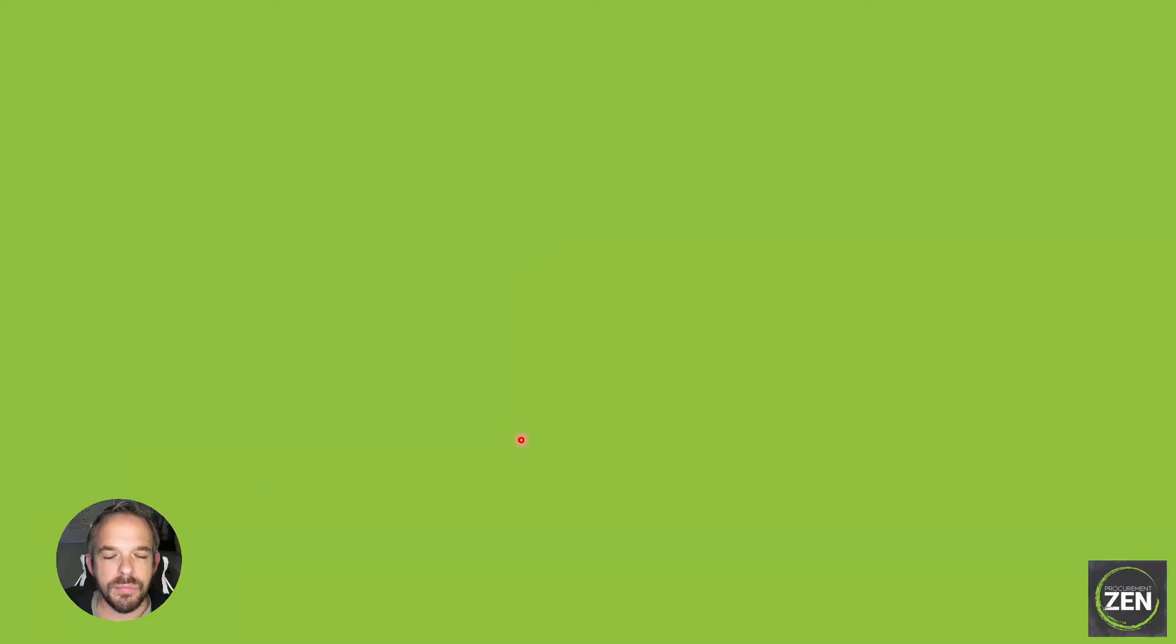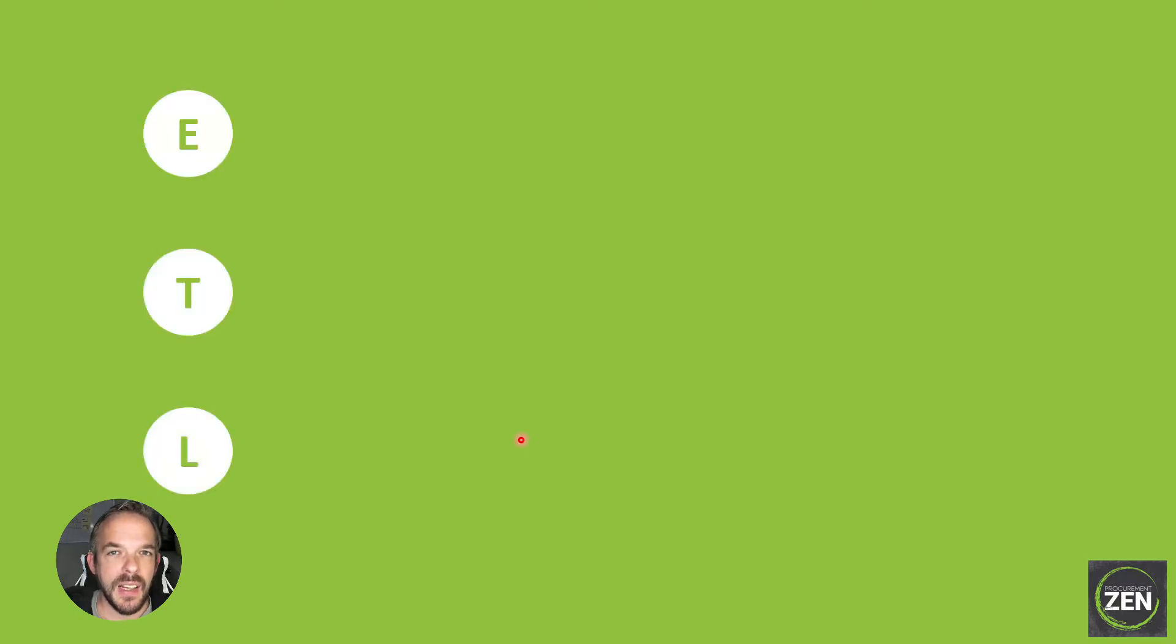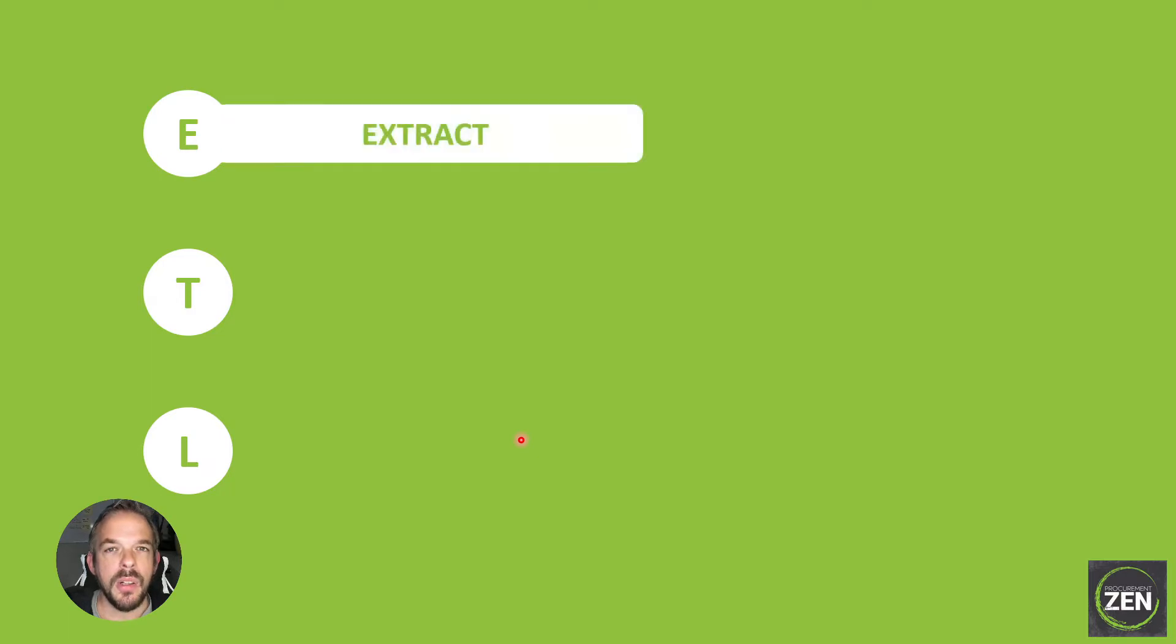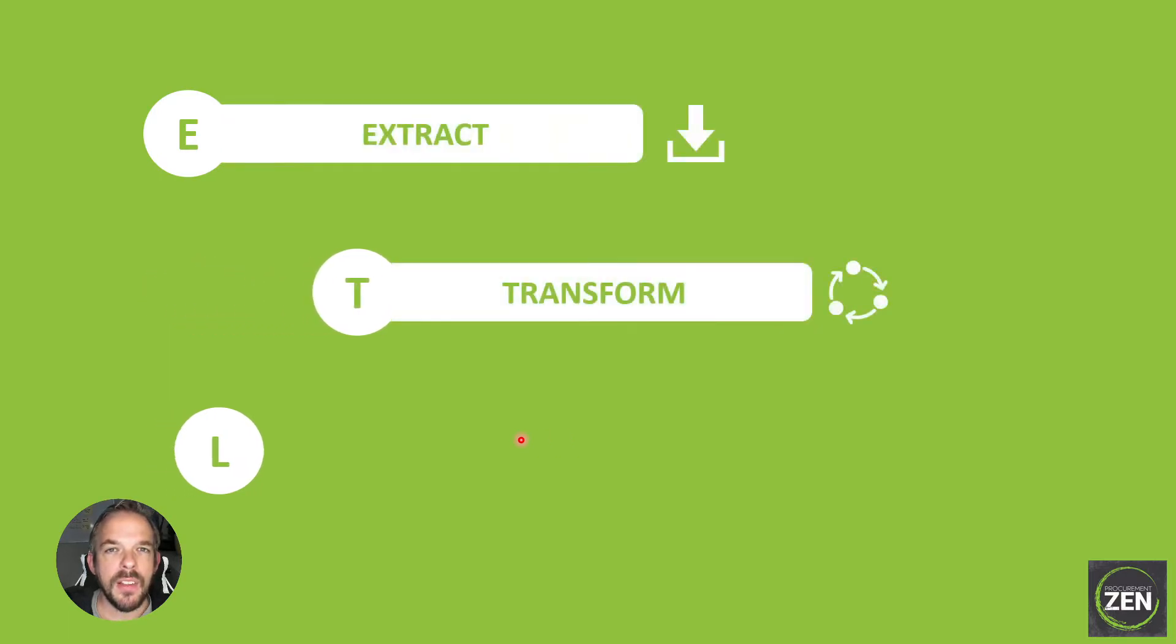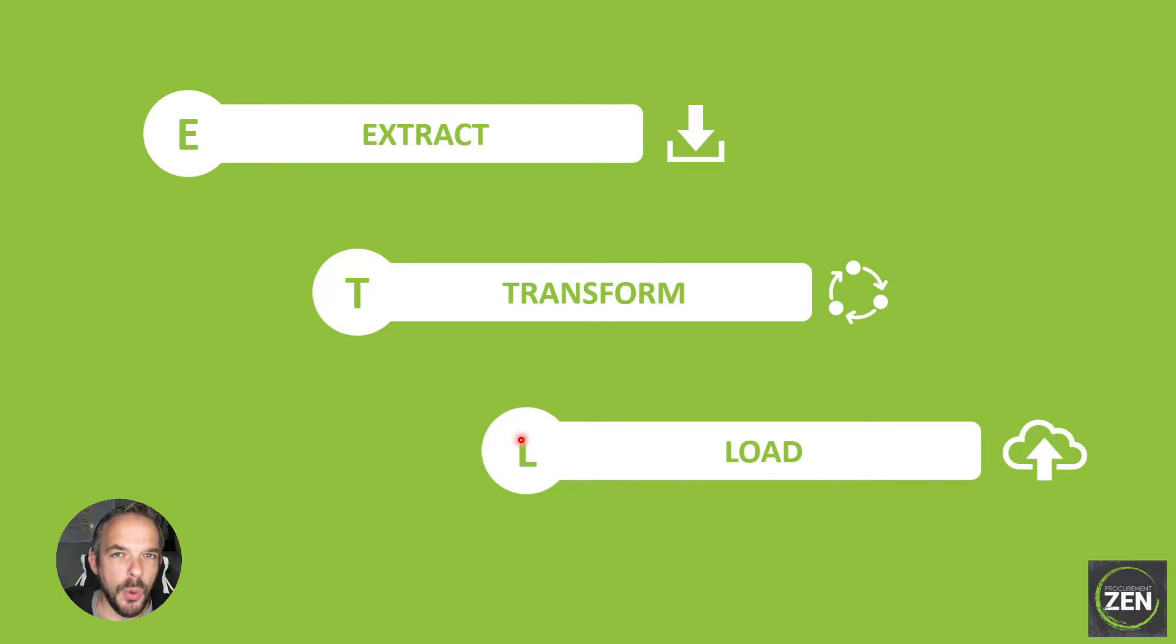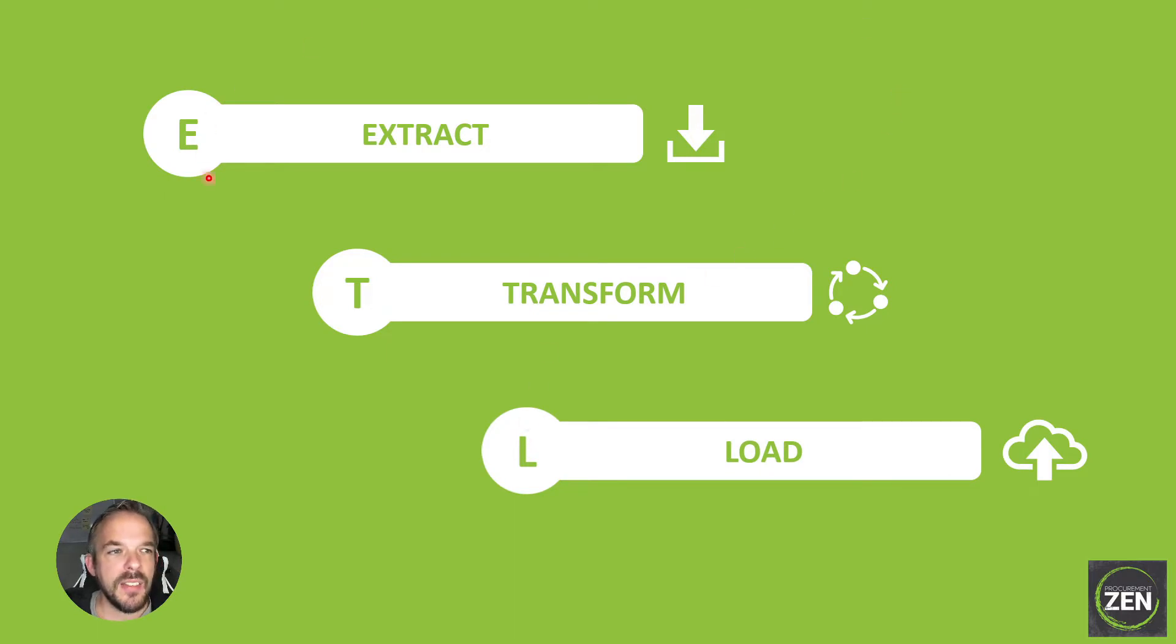Alright, so KNIME is great at what is called ETL, and ETL stands for Extract, Transform, and Load. So basically what you do is you extract data into the KNIME analytics platform from a source file, from a database, from wherever you host your data.